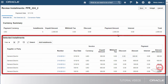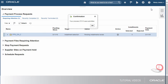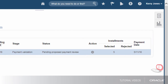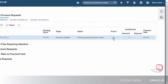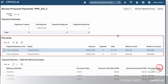In the Selected Installments section, we see that five invoices were selected by the request. The selection looks fine, so we'll continue. Since we opted to stop the process to review the proposed payment, the payment process request stopped at the status Pending Proposed Payment Review. Let's continue. The Payment Summary section shows the number of payments created with the total payment amount. Since the payments look fine, let's proceed.